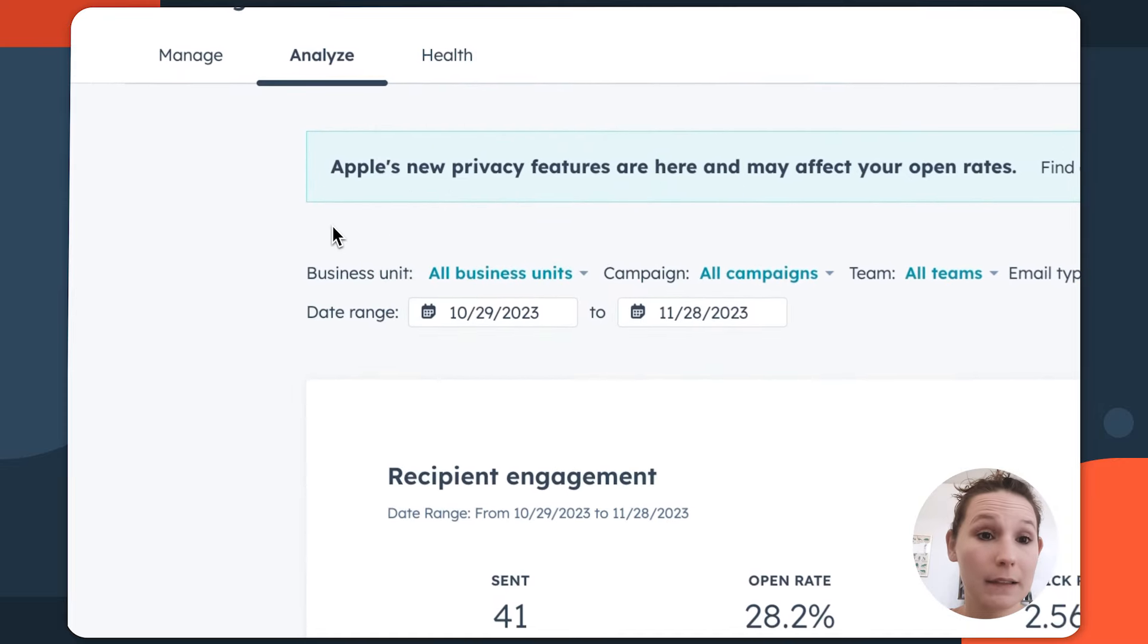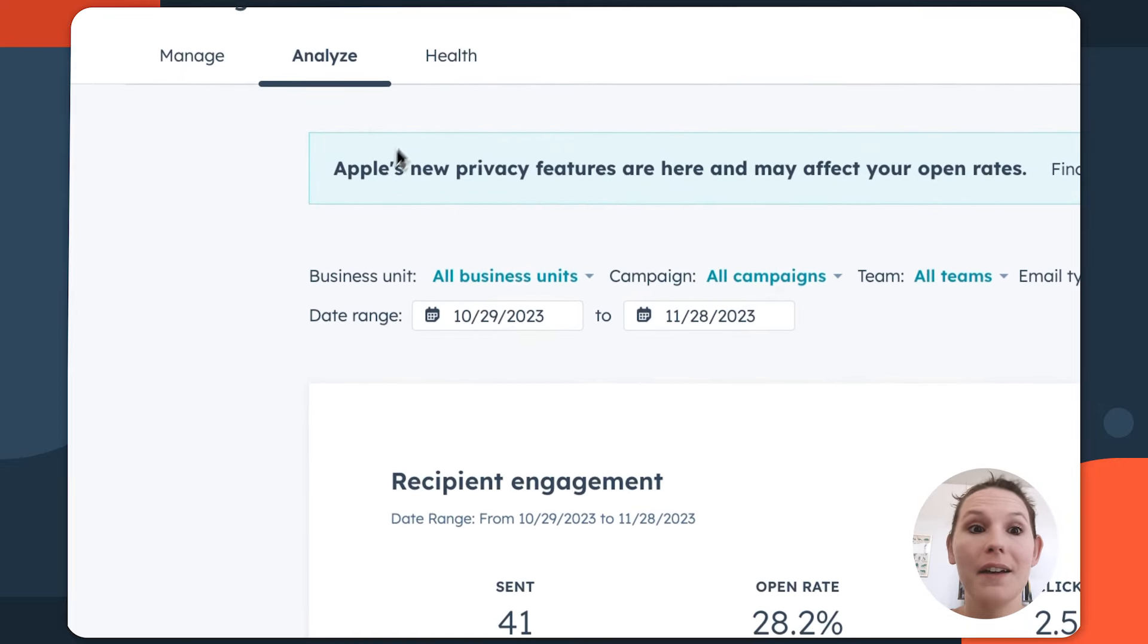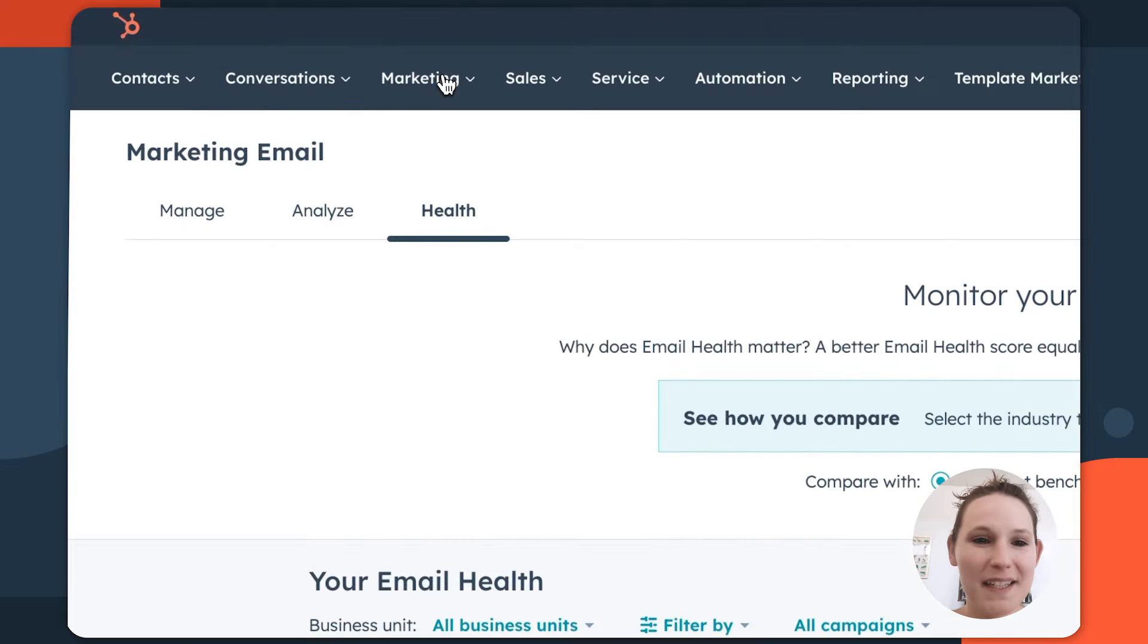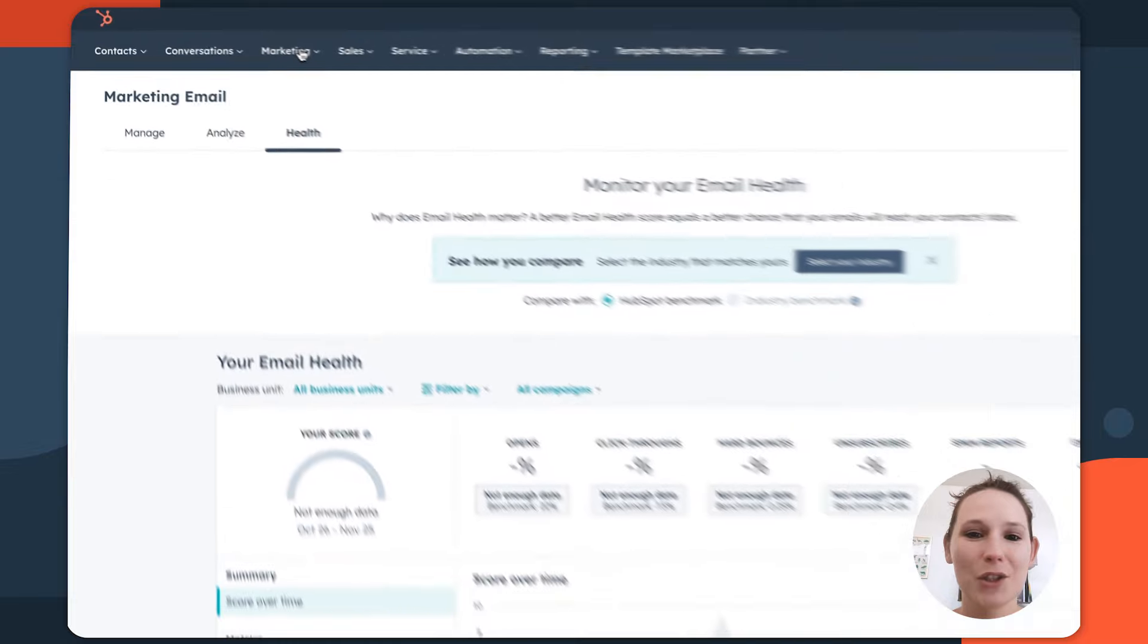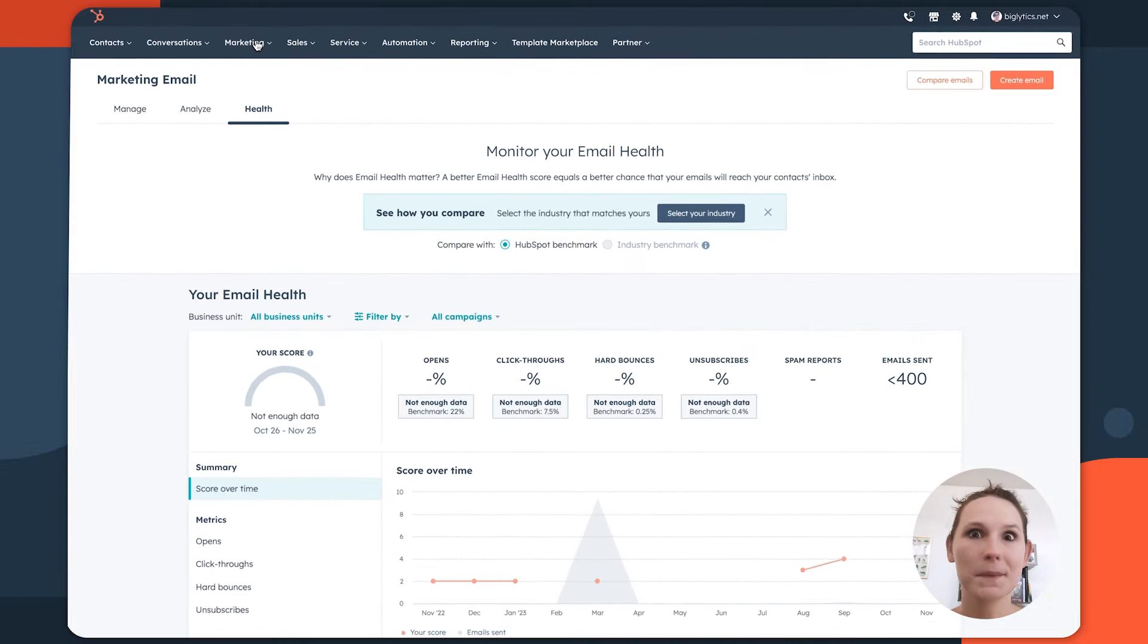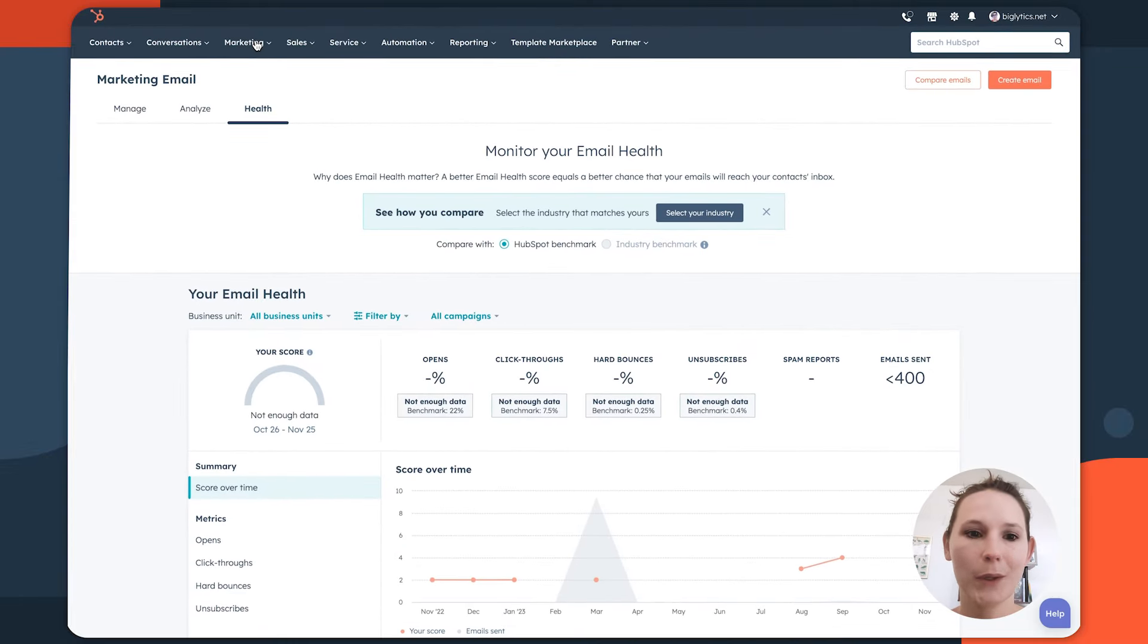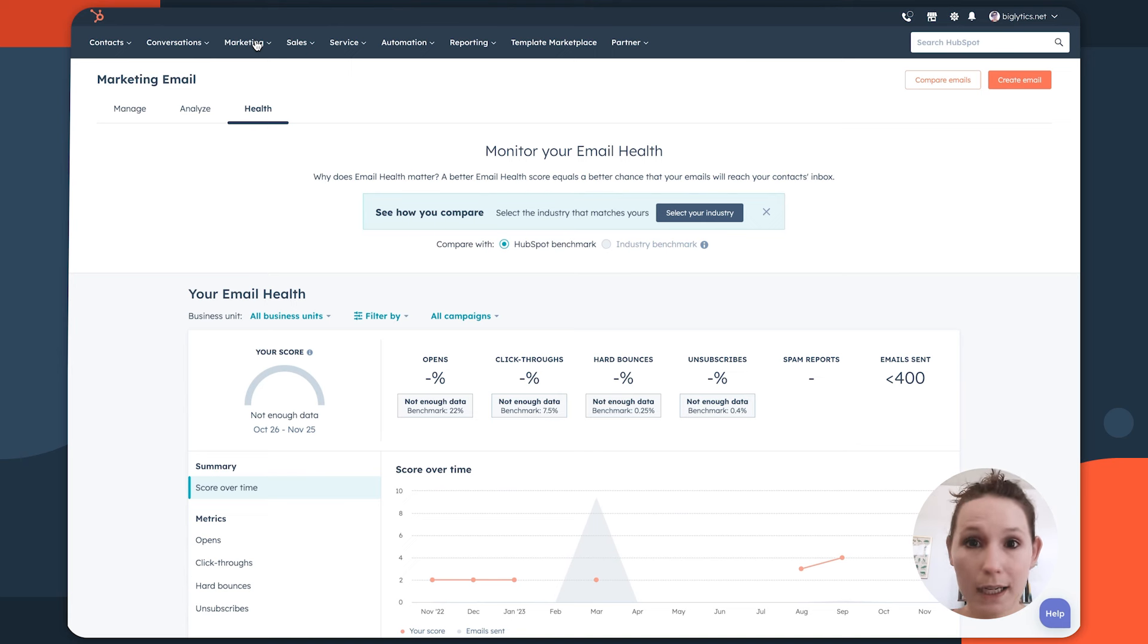In addition to the analyze tab, we have the health tab. The health tab is interesting because it shows you from an optimization standpoint where you may need to be leaning into to ensure that you're hitting your contacts inbox every single time.